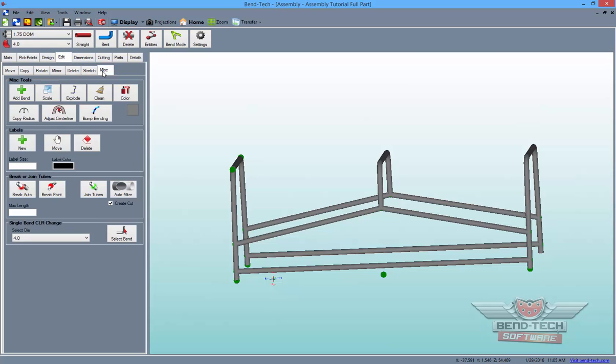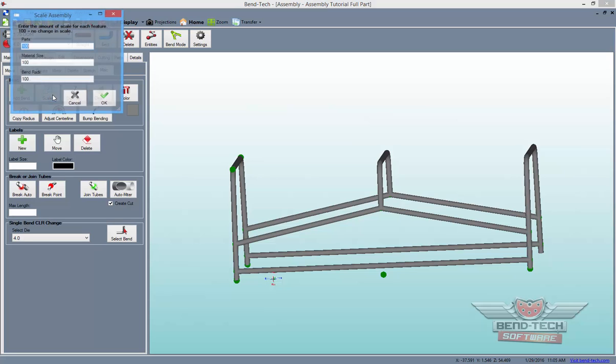Here, click on the Scale button and a window will appear with options for scaling parts, material size, and bend radii, where 100 is equal to full scale size.